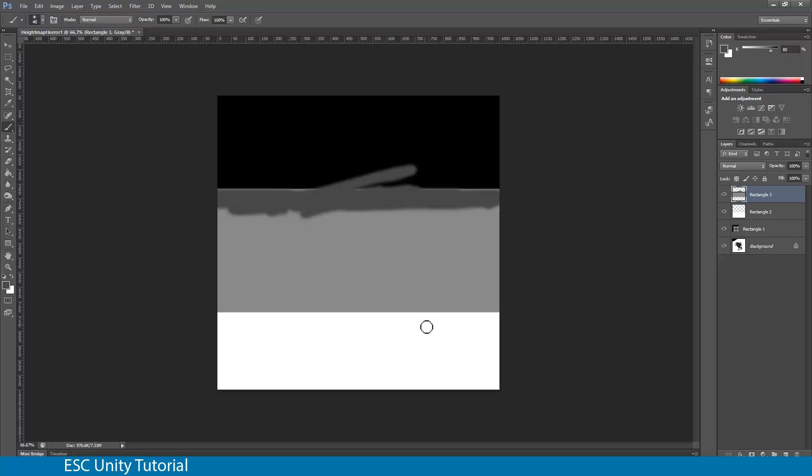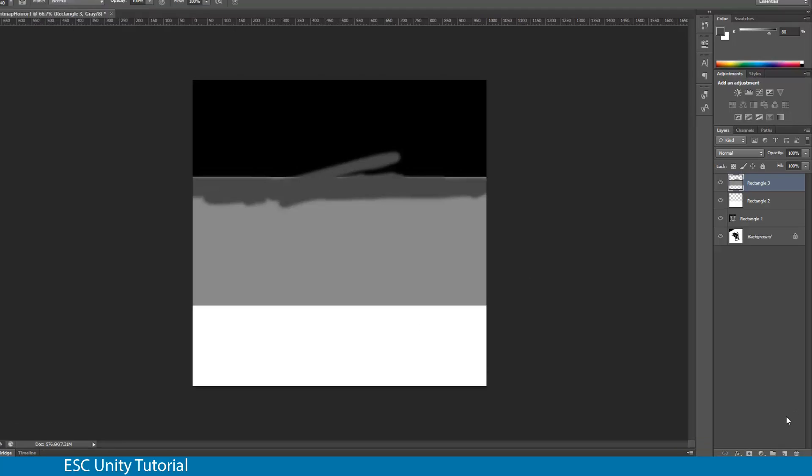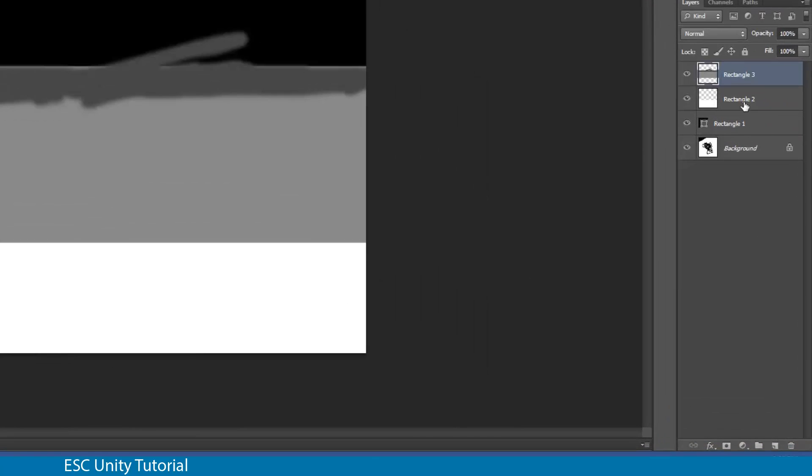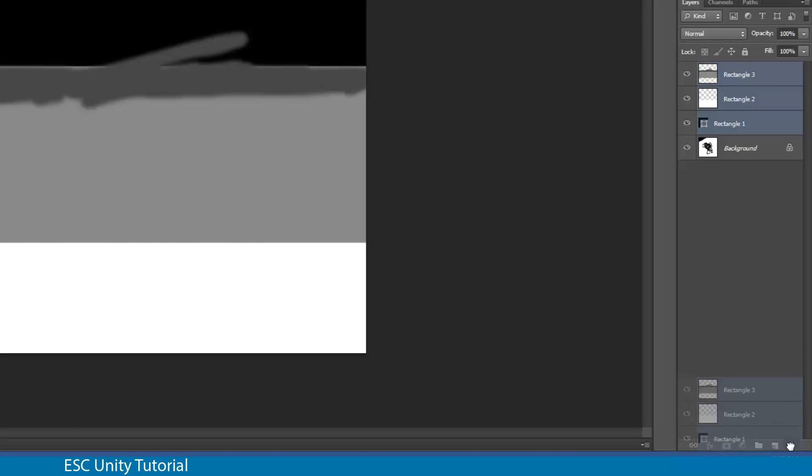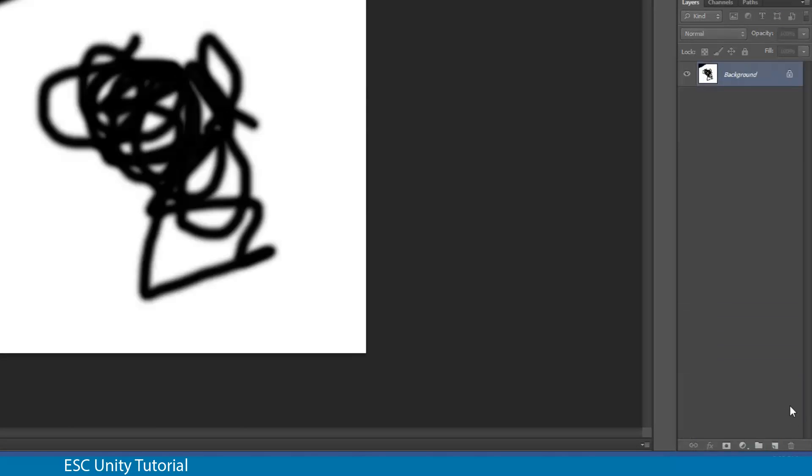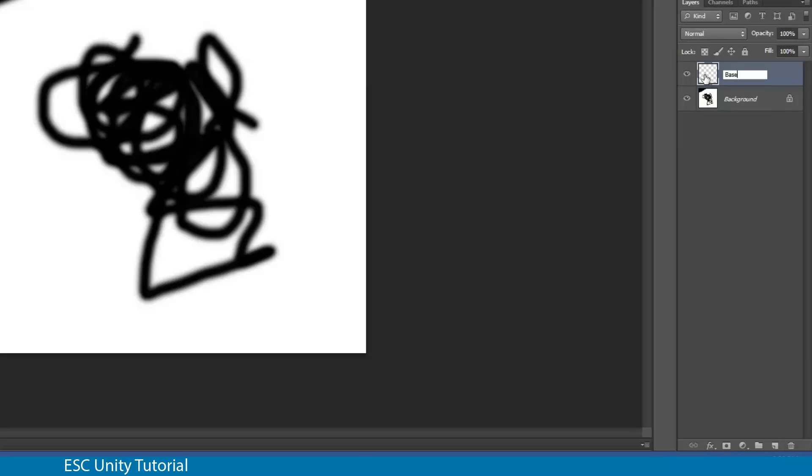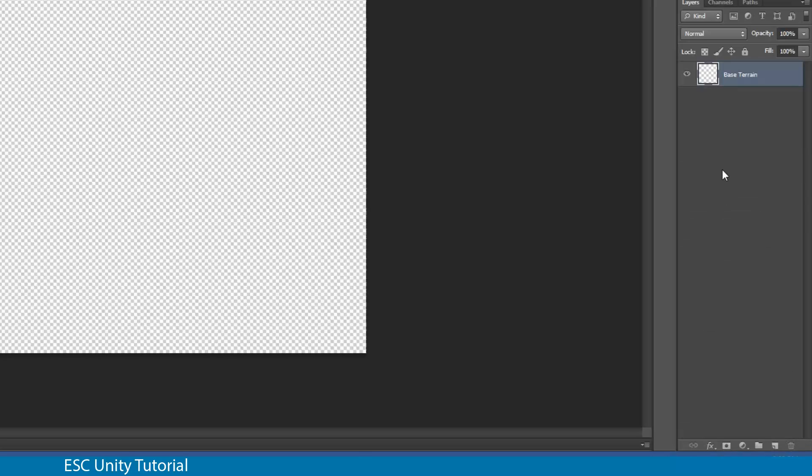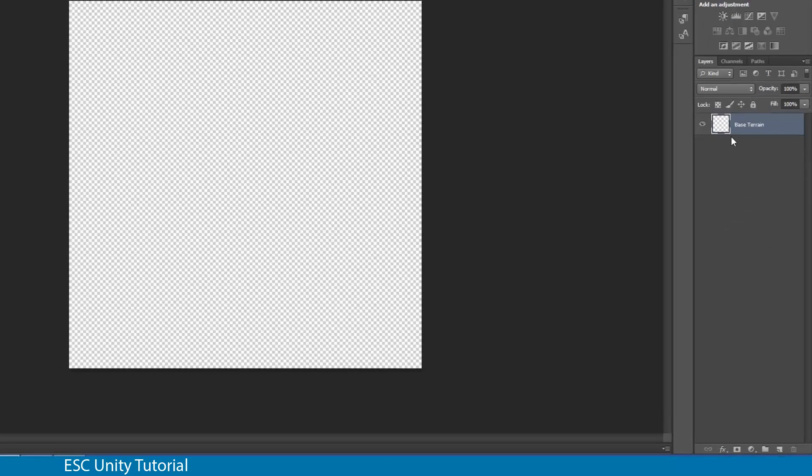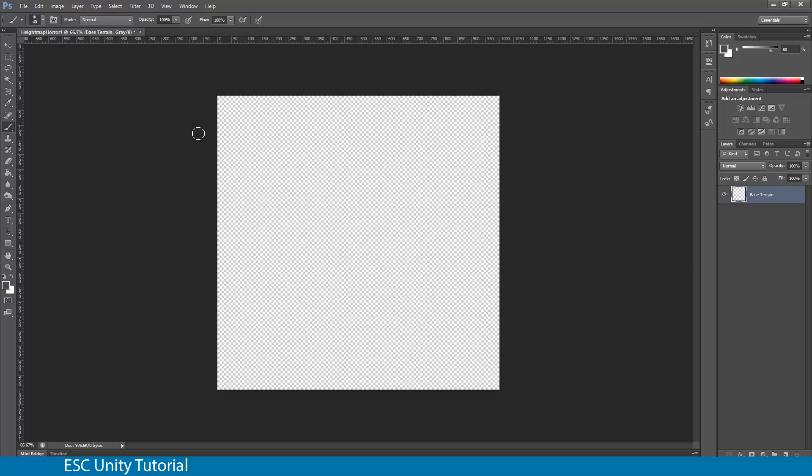The first thing I'm going to do is select those demo layers I created and dump them in the trash. I'm also going to create a new layer and call that base terrain. I'm going to throw out the background as well because I don't need that. The base terrain is currently transparent.